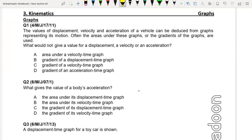Question one: The values of displacement, velocity and acceleration of a vehicle can be deduced from the graphs representing its motion. Often the areas under these graphs or the gradients of the graphs are used. What would not give a value for the displacement, velocity or acceleration? You can see in the first option: area under the velocity-time graph.